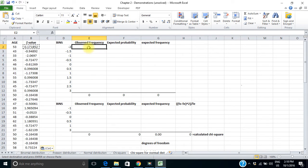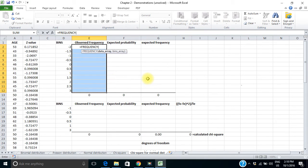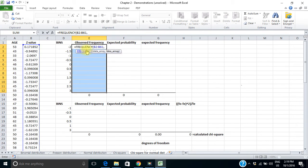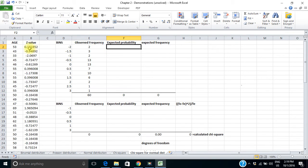The FREQUENCY tool is an array function, which operates a little differently. You have to select all of the cells you want it to calculate, then type equals FREQUENCY. It asks where your data is — I show it all my z-values — then it wants the bins array, so I show it where my bins are. For an array function, you don't just press Enter; you have to hold down Control, Shift, and then press Enter. When I do that, it sorts all of my z-values into the appropriate bins.